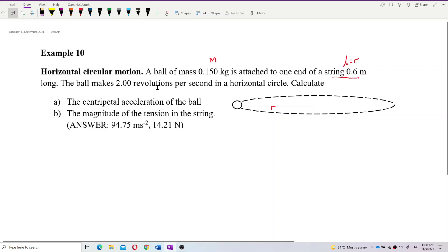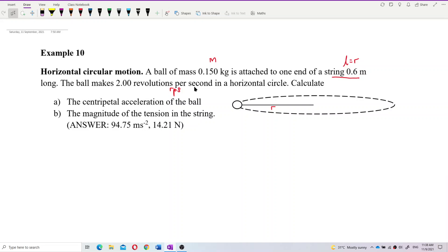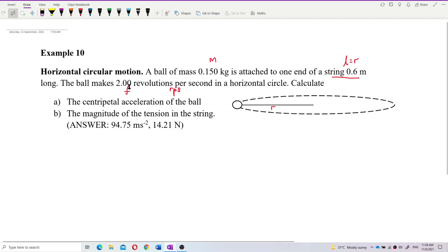The ball makes two revolutions per second. This is a revolution per second — actually, this is the frequency. Two revolutions per second is the frequency. It makes two circles in one second. Now, calculate the centripetal acceleration. Question A asks for AC.